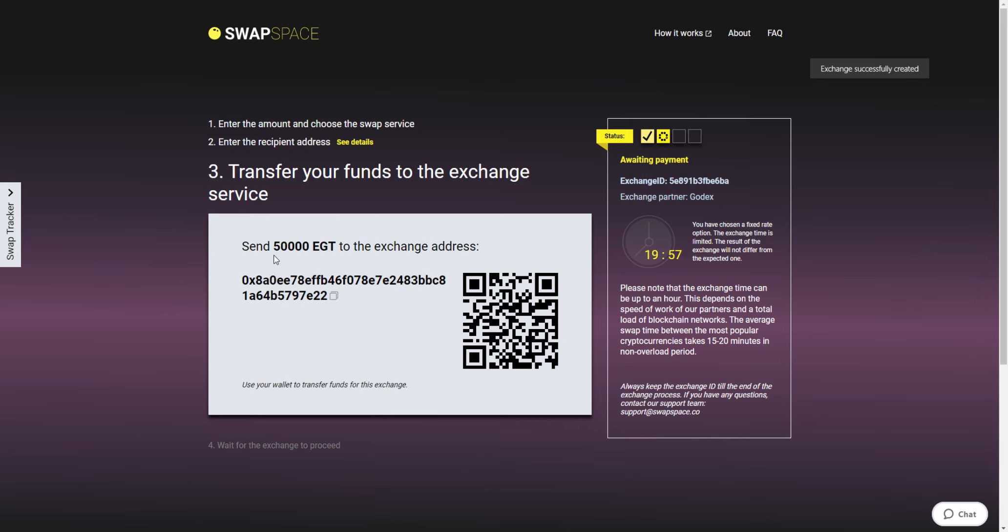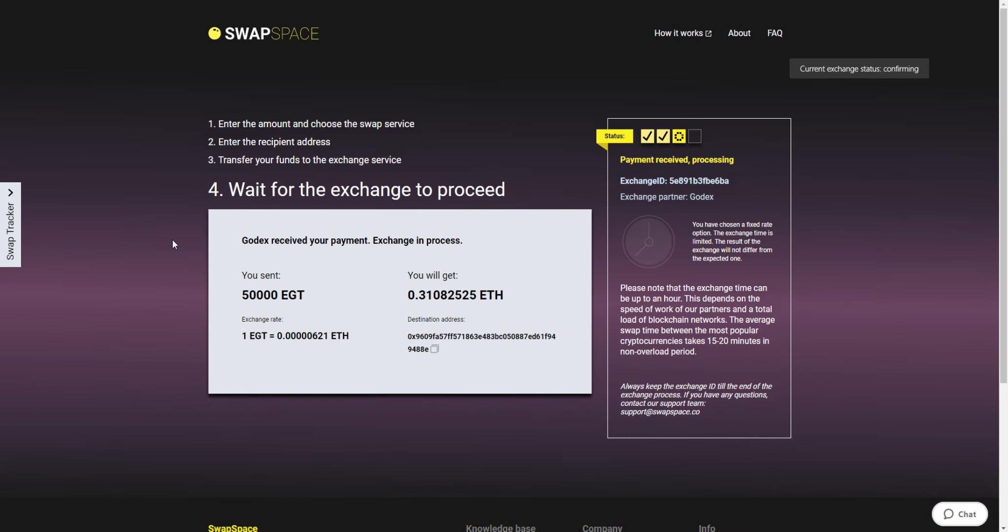On Step 3, you need to send the indicated amount of Egrisha to the address you will see on the screen. You can use the QR code to make it faster. At this stage, the exchange status is awaiting payment. It means that we are expecting a deposit from you.